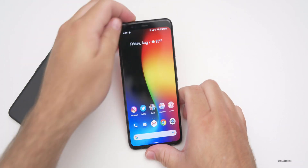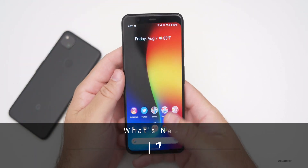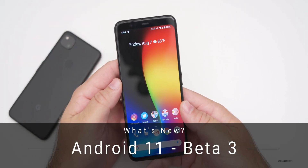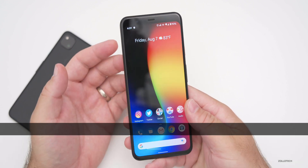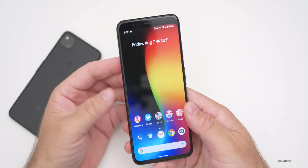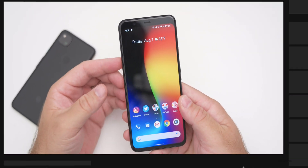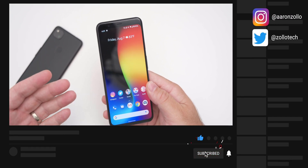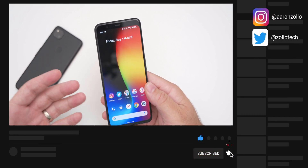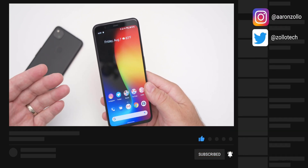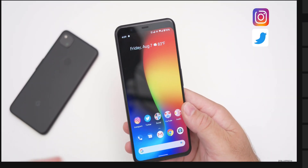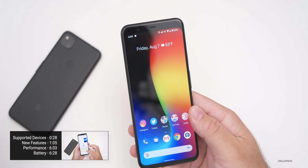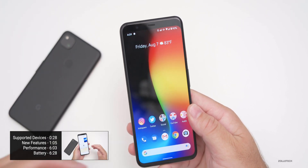Hi everyone, Aaron here for Zollotech. Android 11 Beta 3 was released yesterday to developers and beta testers. This is the final beta or release candidate that should be basically finalized, so it would be the same as what comes out to the public in a few weeks to a month or so.